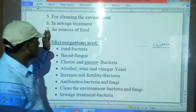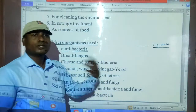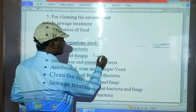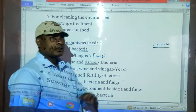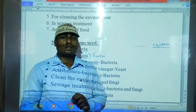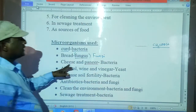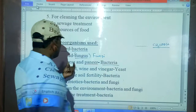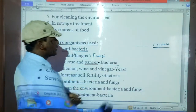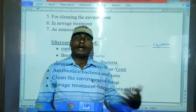Microorganisms do different things in a list-wise manner. By bacteria — Lactobacillus is one bacteria that converts milk into curd. Fungus — when you make dough and keep it for some time, it becomes sponge-like because fungus forms in it. Cheese is also made by bacteria. Alcohol, wine, and vinegar are produced due to yeast in industrial processes. Increasing soil fertility is done by bacteria. Antibiotics are made using bacteria and fungi — for example, we are developing antibiotics against coronavirus using bacteria and fungi.